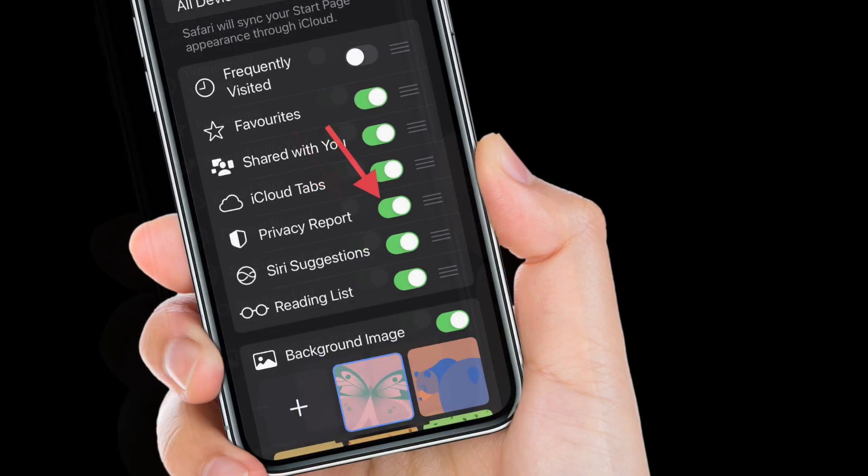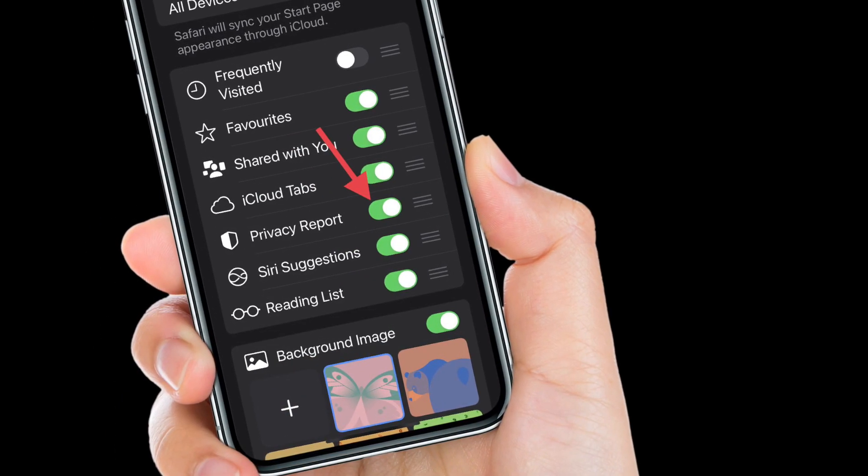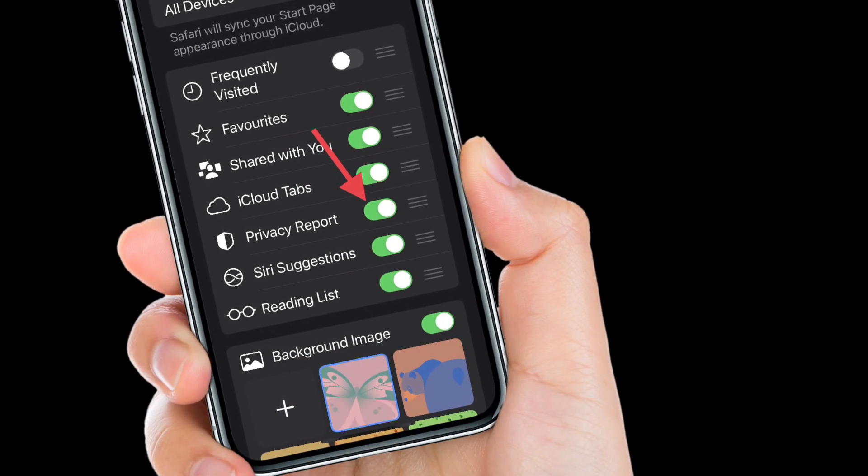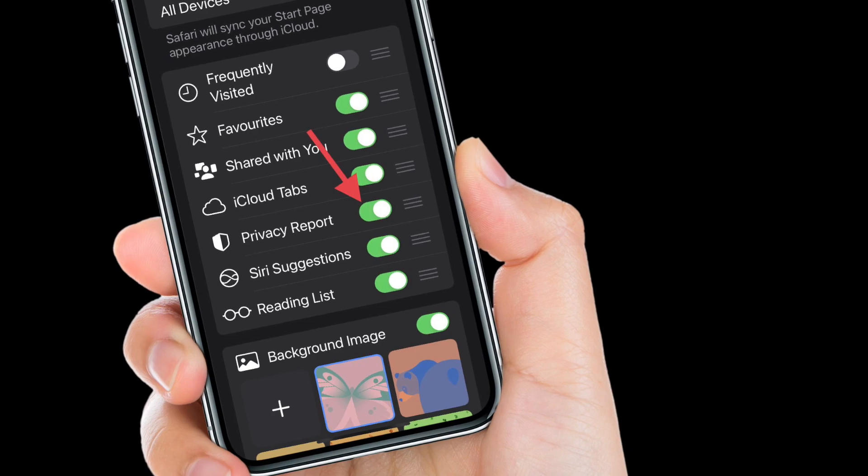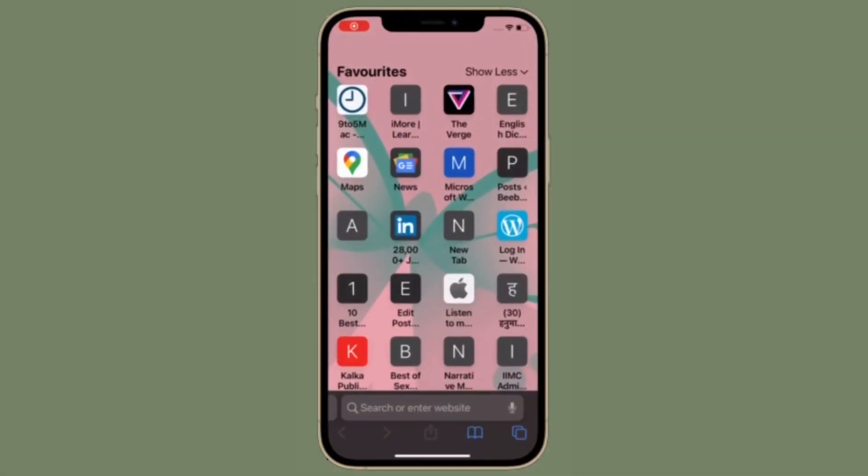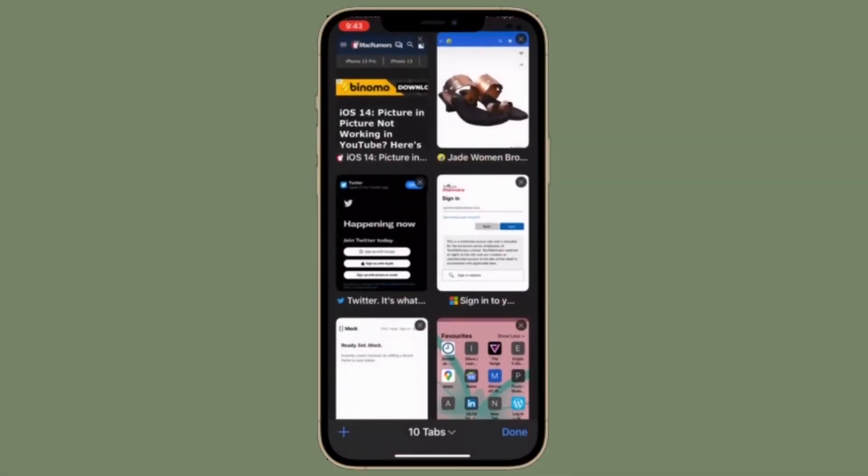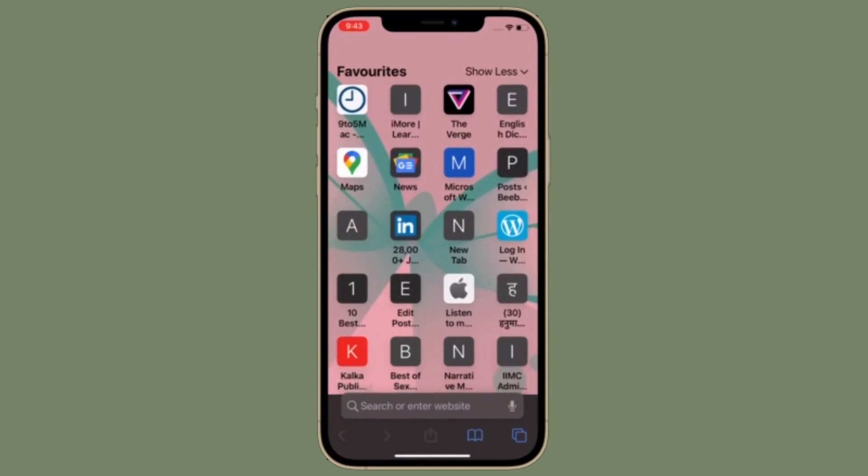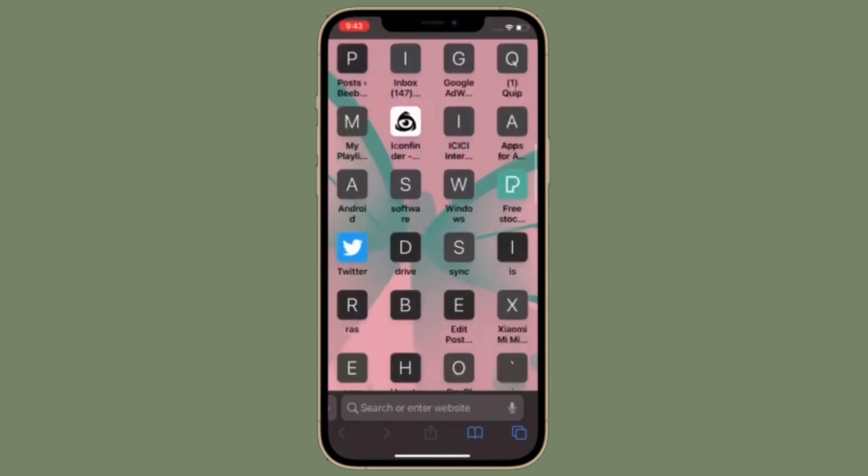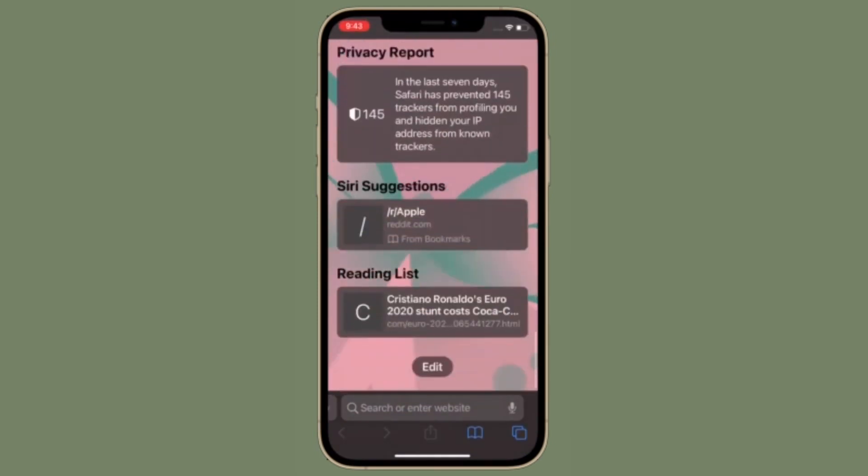That's pretty much it. So that's the way you can hide Safari Privacy Report from the Start Page. Of course, if you ever want to get it back, simply follow the same steps and then turn on the toggle right next to Privacy Report.